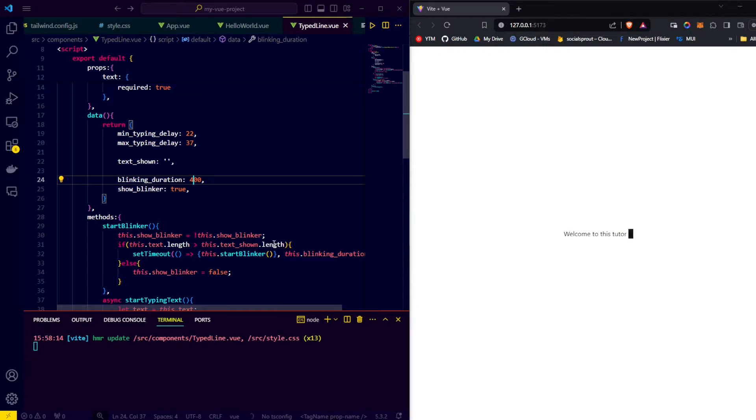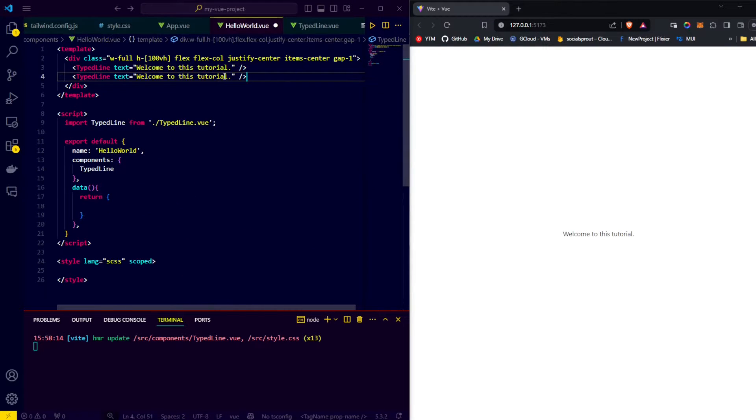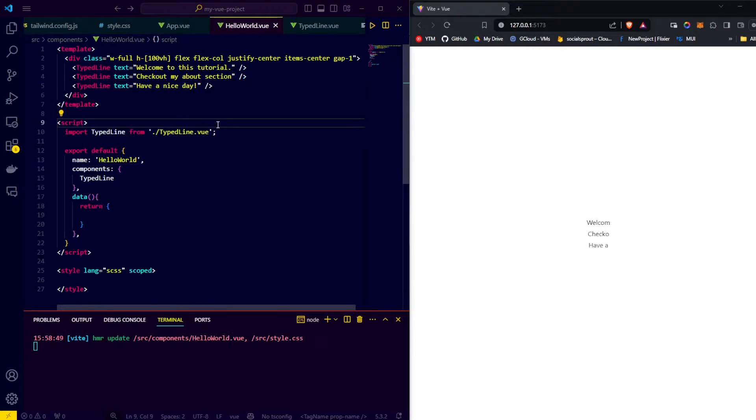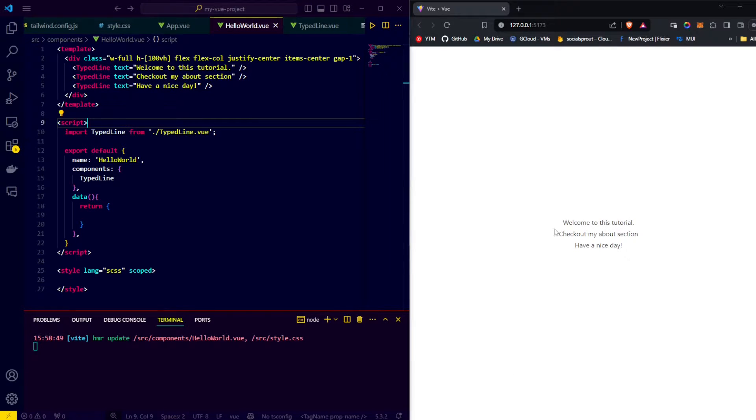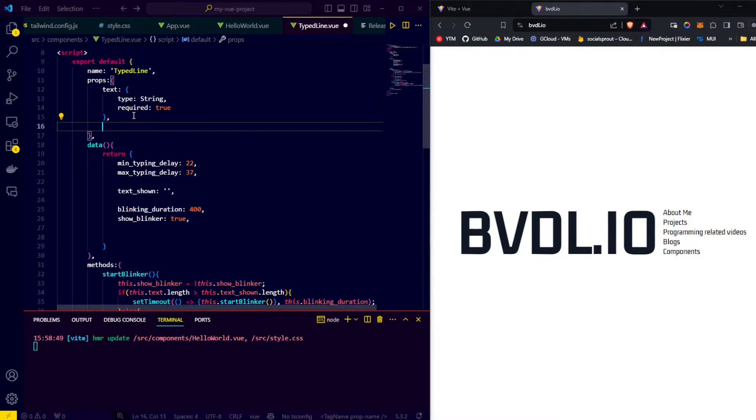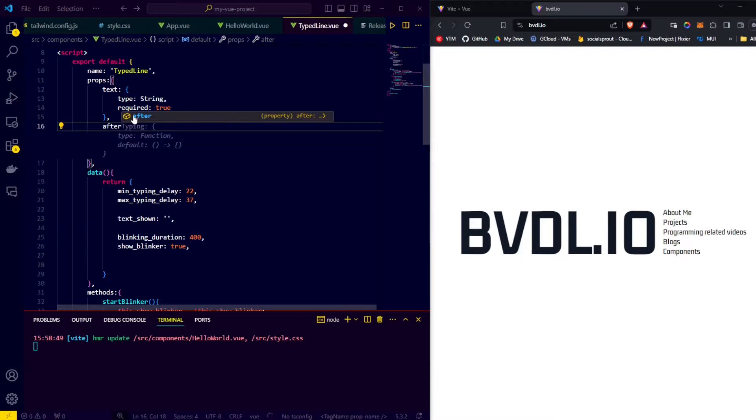Now let's check out what it looks like if we add multiple animated lines of text. As you can see, they all animate at the same time. In certain situations this can also look good, but let's take a look at how we can animate them in sequence without adding a hardcoded delay.